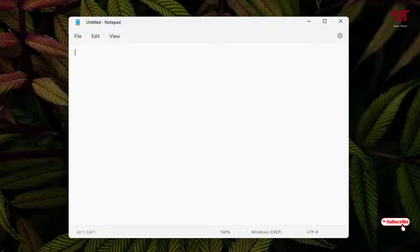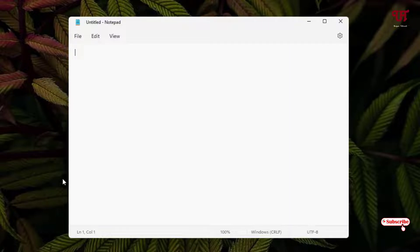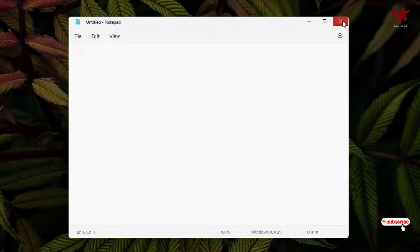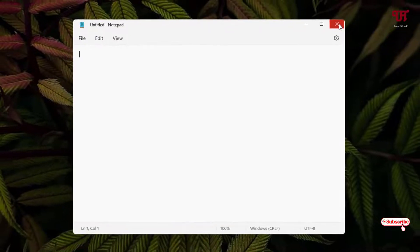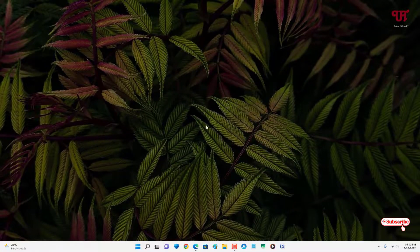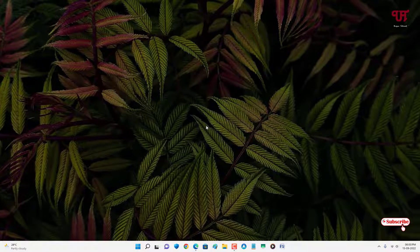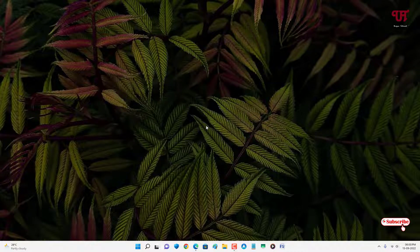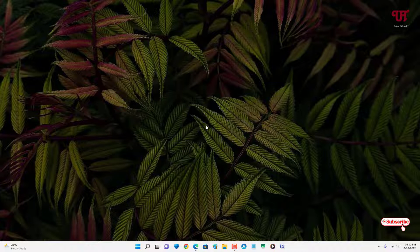So how you can disable such rounded corners of any program window on your Windows 11 computer. I will show you two methods. The first method is without using a third-party software and the second method I'll be showing you using a third-party software.